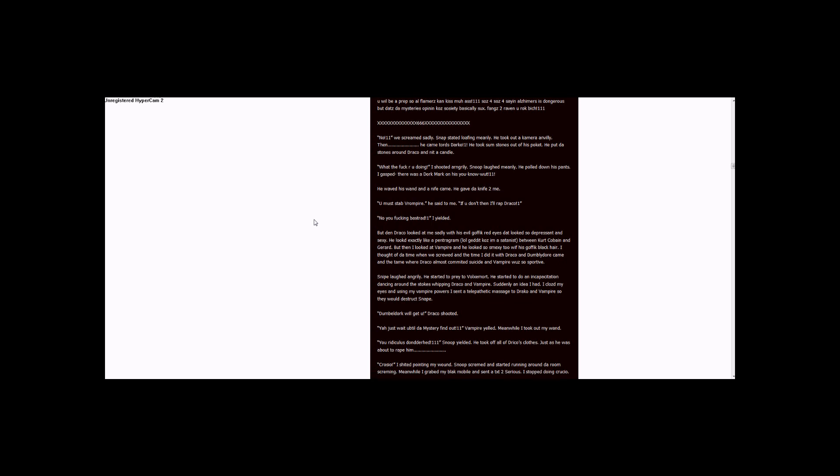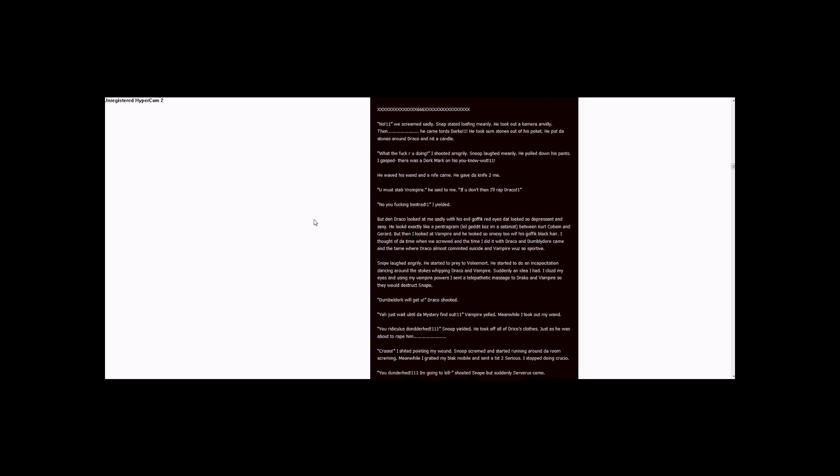Crucio! I shouted, pointing my wand. Snape screamed and started running around the room screaming. Meanwhile, I grabbed my black mobile and sent a text to Sirius. I stopped doing Crucio. You Dunderhead! Three ones. I'm going to kill you! shouted Snape.